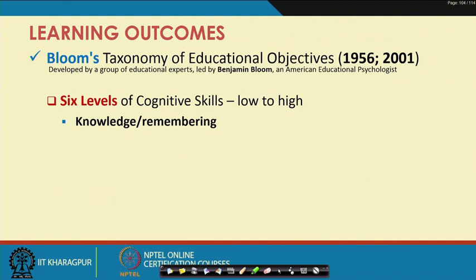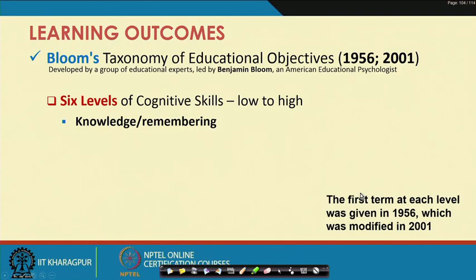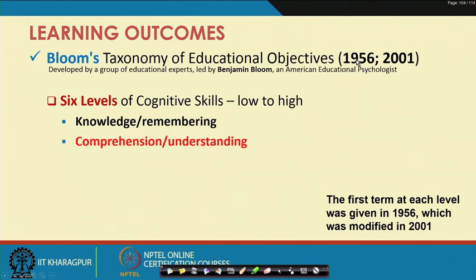The lowest cognitive level is knowledge and remembering. That is very common — when we were toddlers our parents told us 'this is a cat, this is a dog,' or asked us to repeat 1, 2, 3 or A, B, C and recall those. That process of gaining knowledge or remembering is the lowest level of cognitive skill. The term 'knowledge' was used in the 1956 taxonomy, and 'remembering' was added in the 2001 revision.